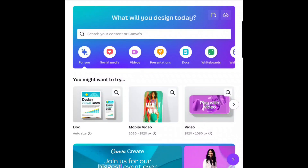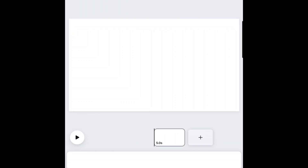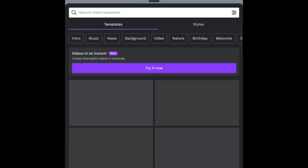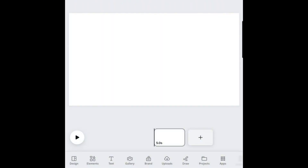I'm using the Canva app, but this will work in the web version as well. Select to create a new video format. Ignore the templates and start with a blank canvas.